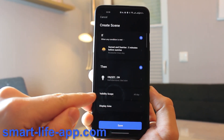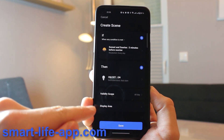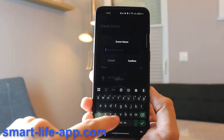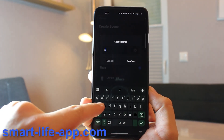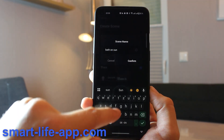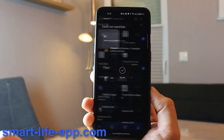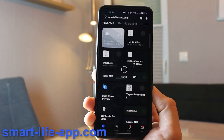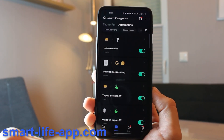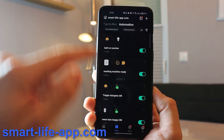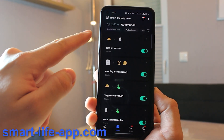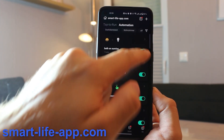You can give it a validity period and a display area, then hit Save. I give it the name 'Bath On Sunrise' and it's saved. To view it, go to Scenes and swipe between 'Tap to Run' and 'Automations' — there it is.